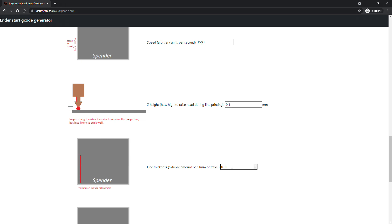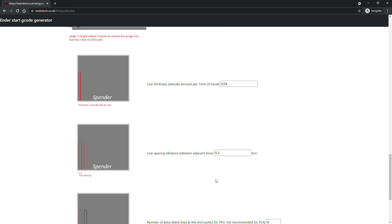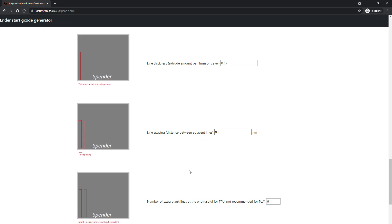There's even the ability to keep drawing without extruding because I think it might help for TPU to allow the purge line's pressure to equalize before you begin printing.